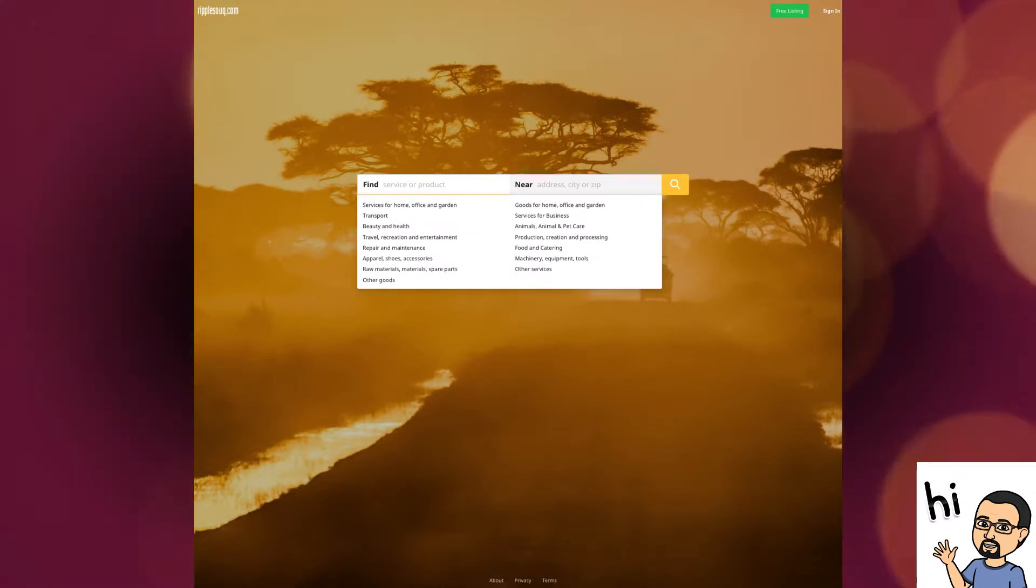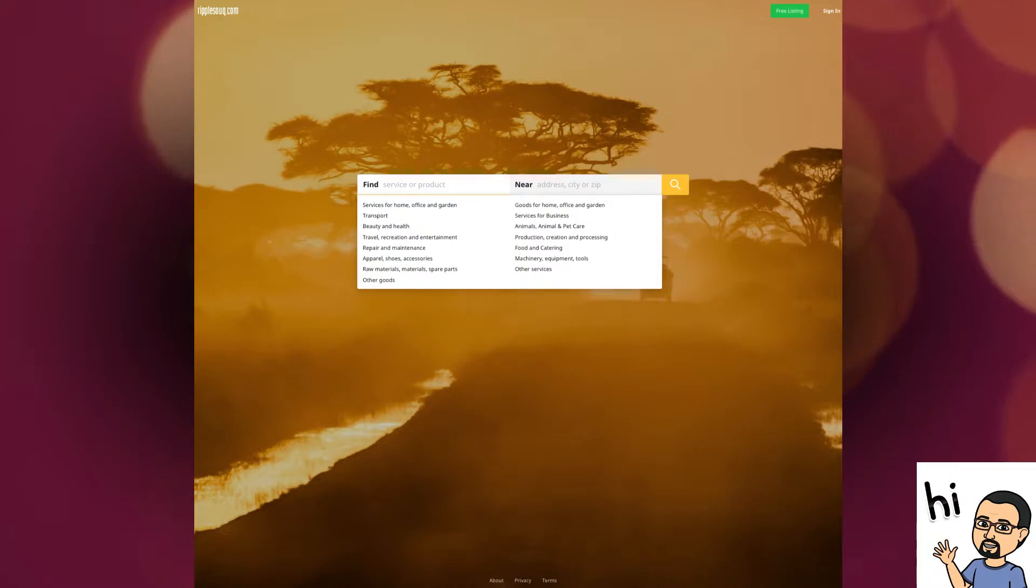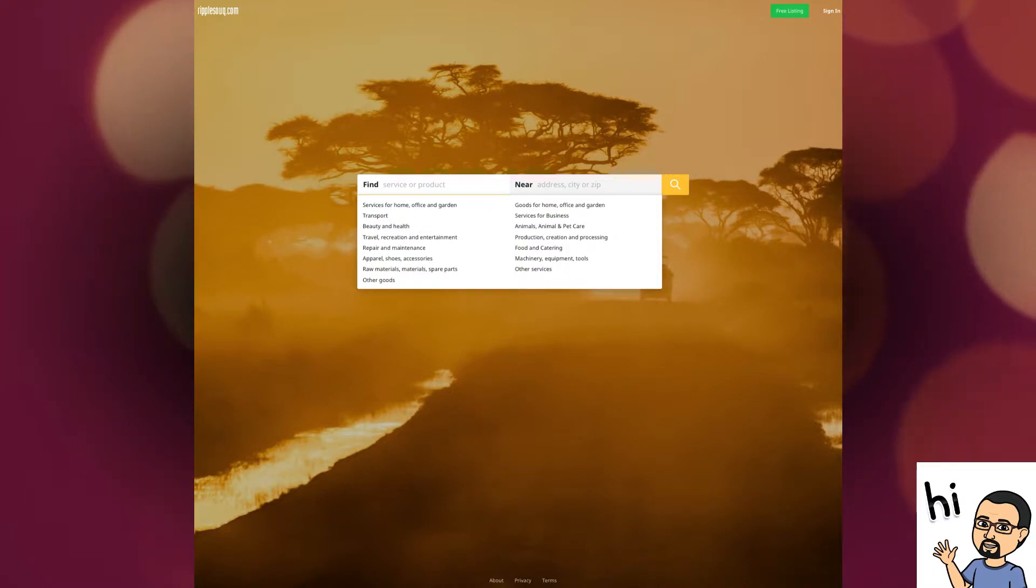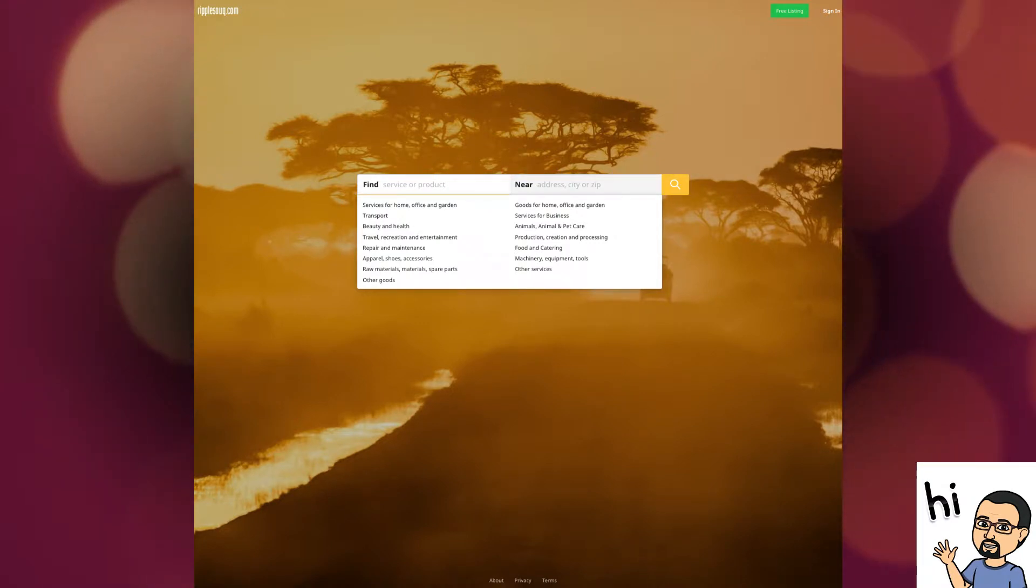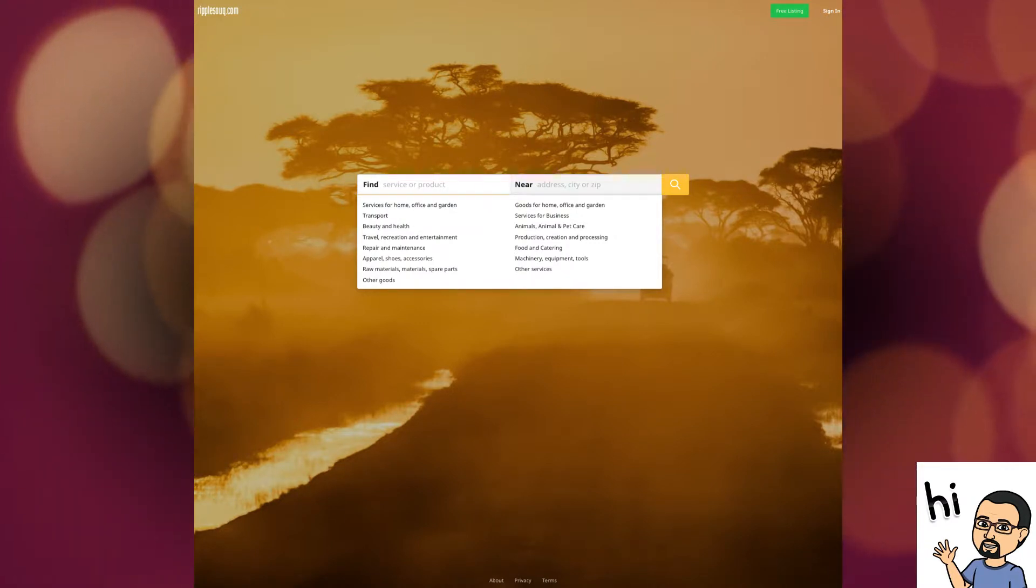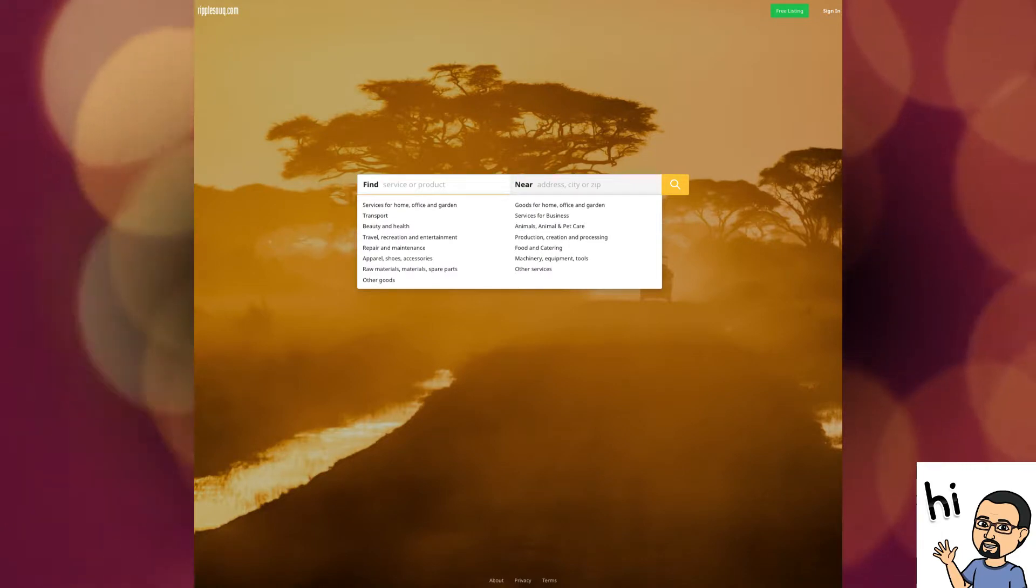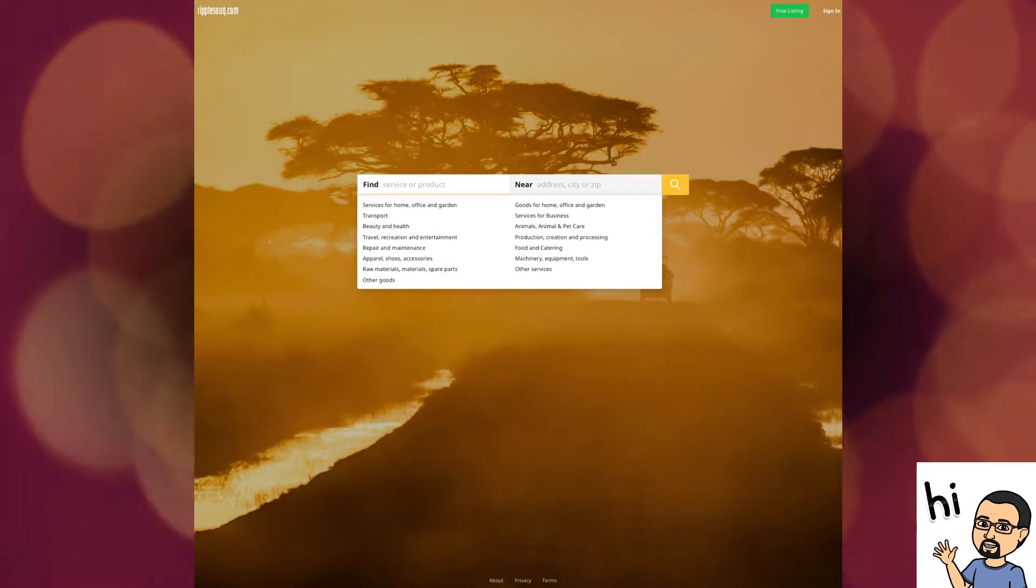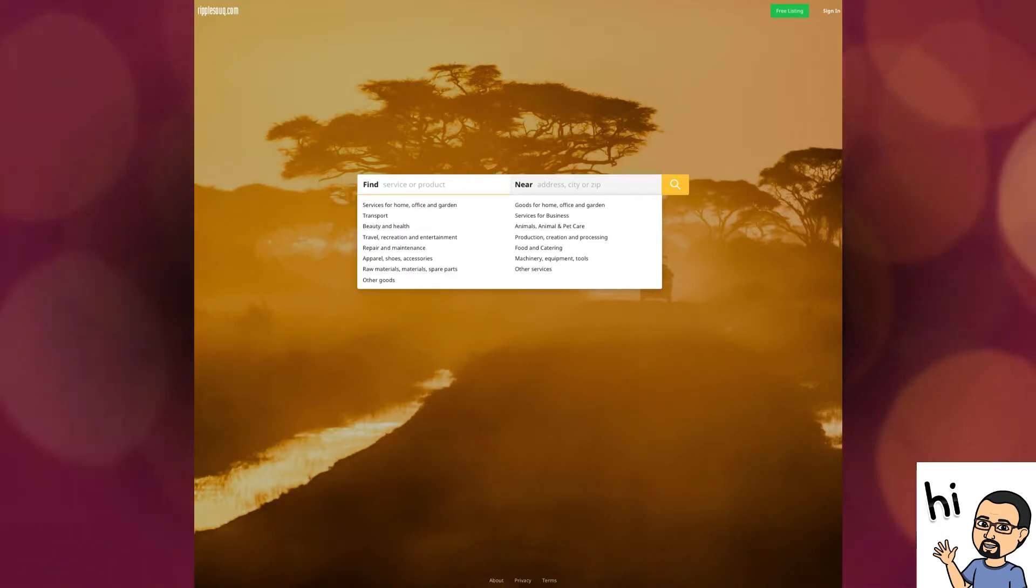At the very top, you have the free login and the sign-in. At the very bottom, you have the terms and conditions. So first things first, click on the free sign-in and that will take you to step number one.